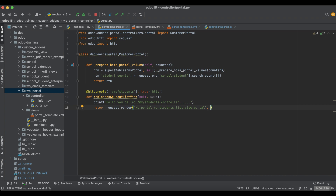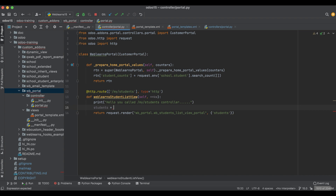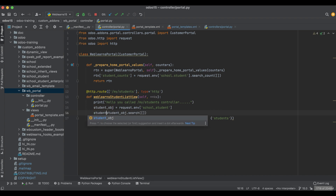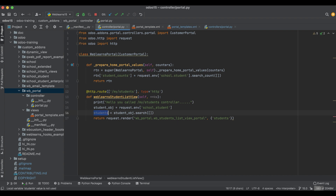After the second parameter, we pass a dictionary. In the dictionary, we pass students list. Let's create a variable called students using request dot env school underscore student, then student_obj dot search. This dictionary we must pass — we call it the controller-level queue context, and it should be in dictionary format. These students we use as a variable name.